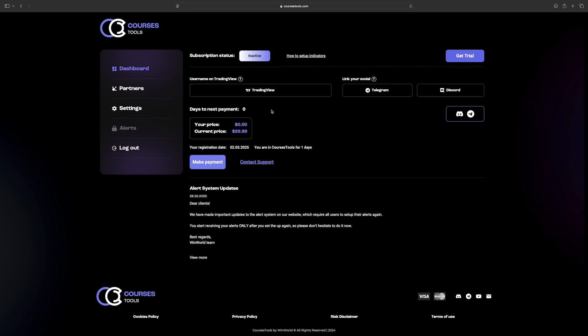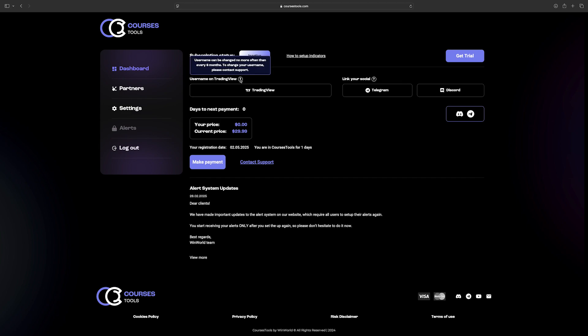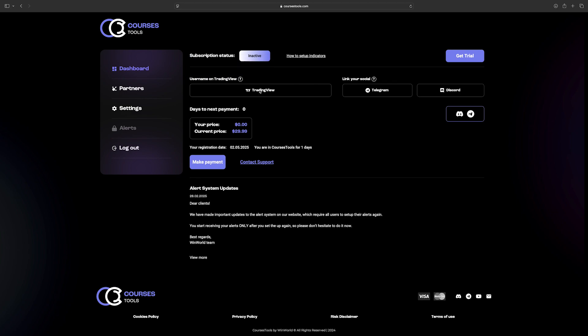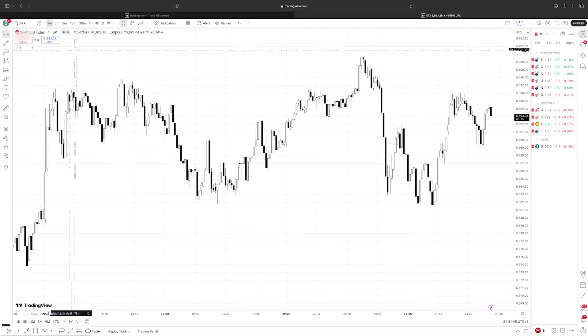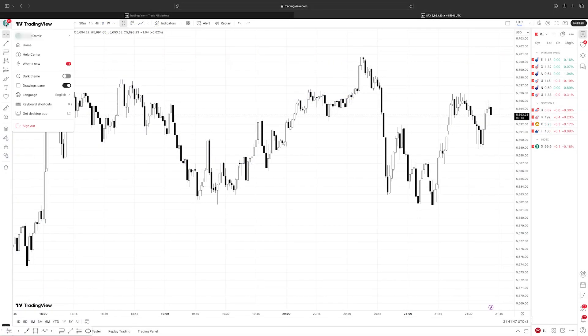Subscription status is currently inactive. You can either request a trial period or immediately fill in required data for complete purchase. TradingView username is mandatory to be filled. In order to find out your TradingView username, go to your trading account in the top left corner, click on the circle to get the drop-down menu.